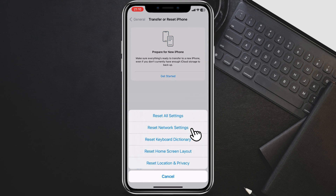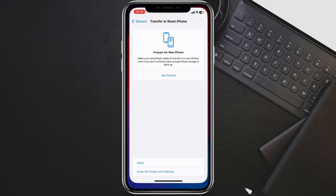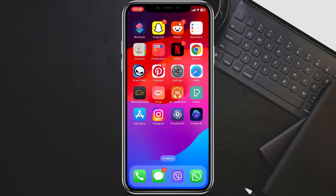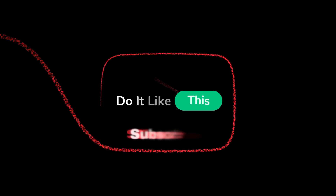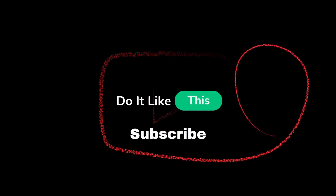That's it! Those are some things you should do after installing iOS 17.4. By following these steps, you can help to ensure that your device is running smoothly and that your data is safe. Thanks for watching! If you enjoyed this video, please give it a thumbs up and subscribe to my channel for more helpful tips and tutorials.